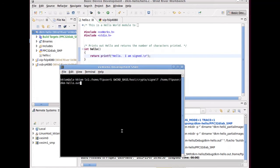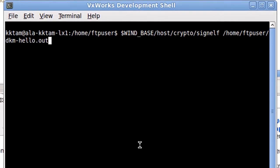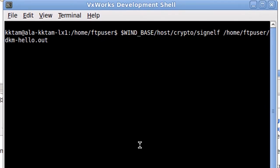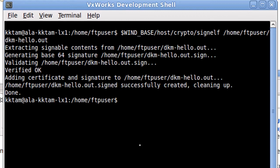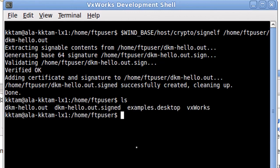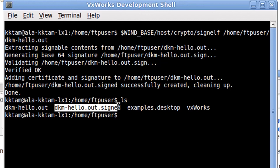Using some tools provided that have access to my very secret encryption key, I create a signature for my binary and incorporate it into my binary. So now I have a module called dkm-hello.out.signed.